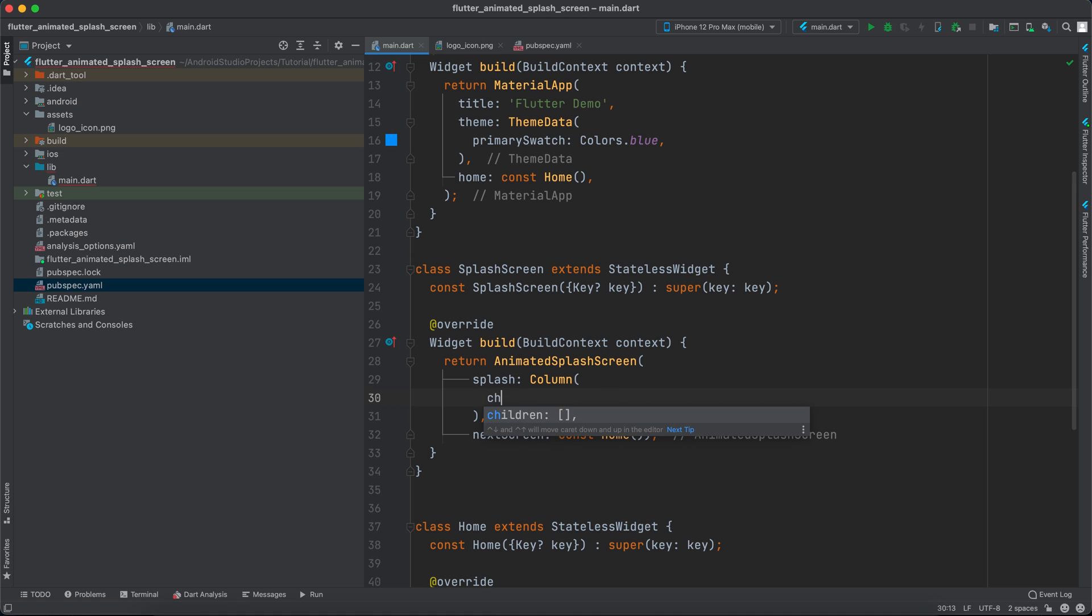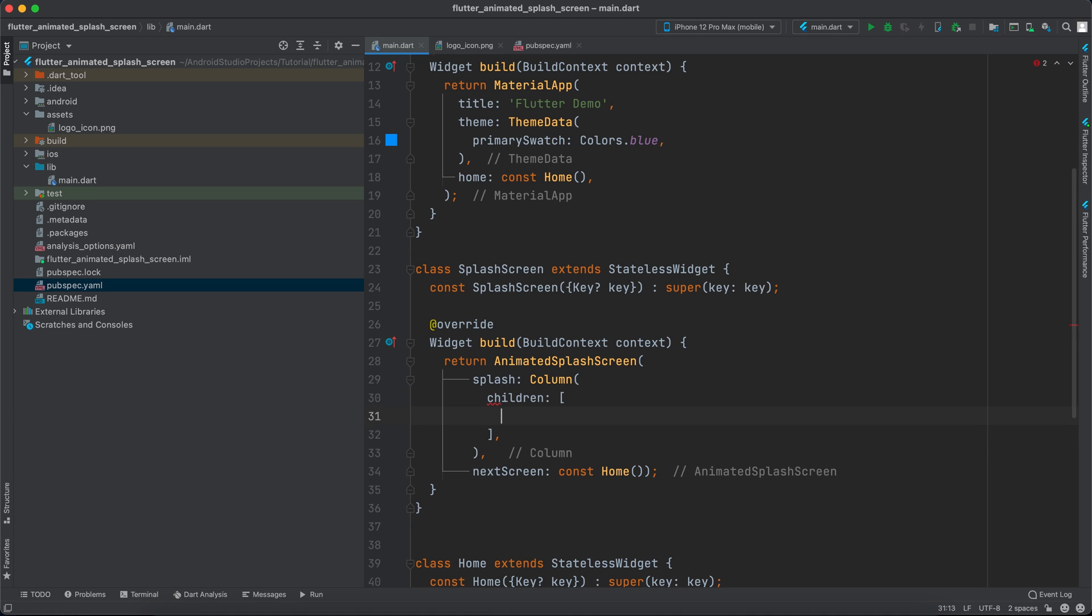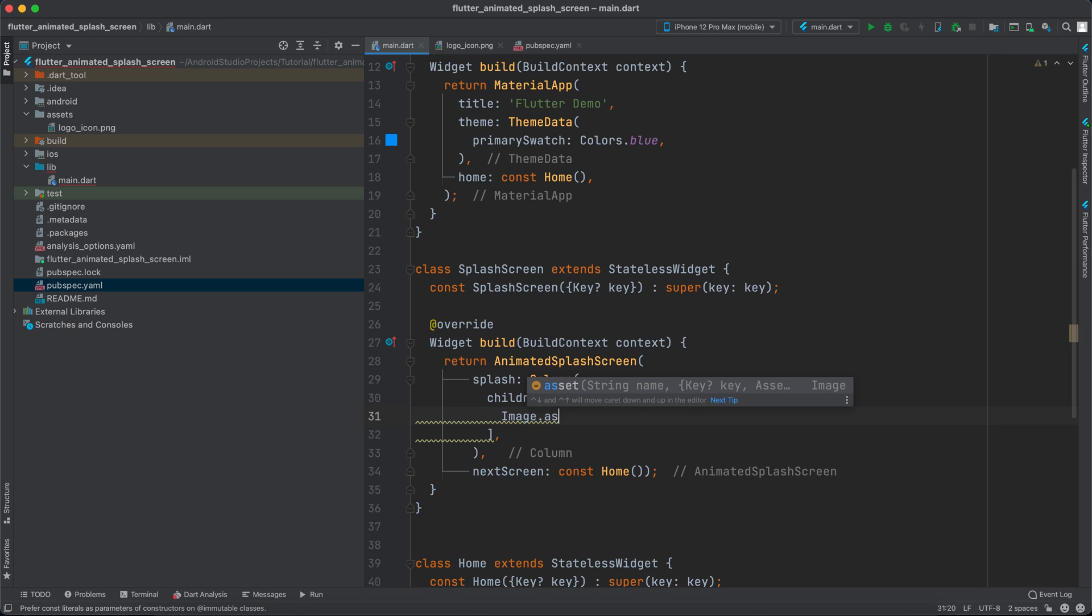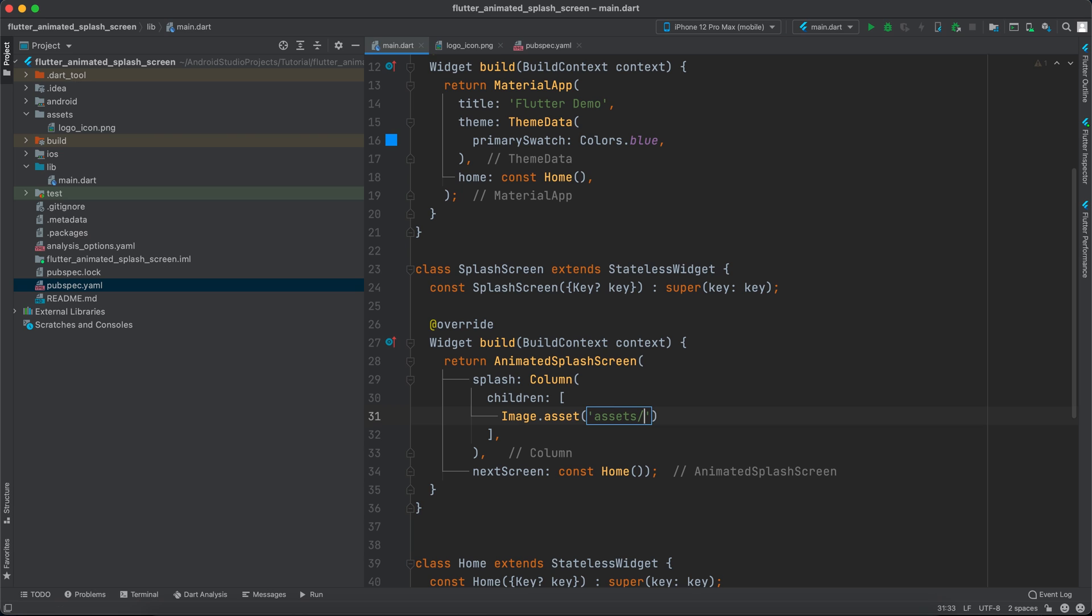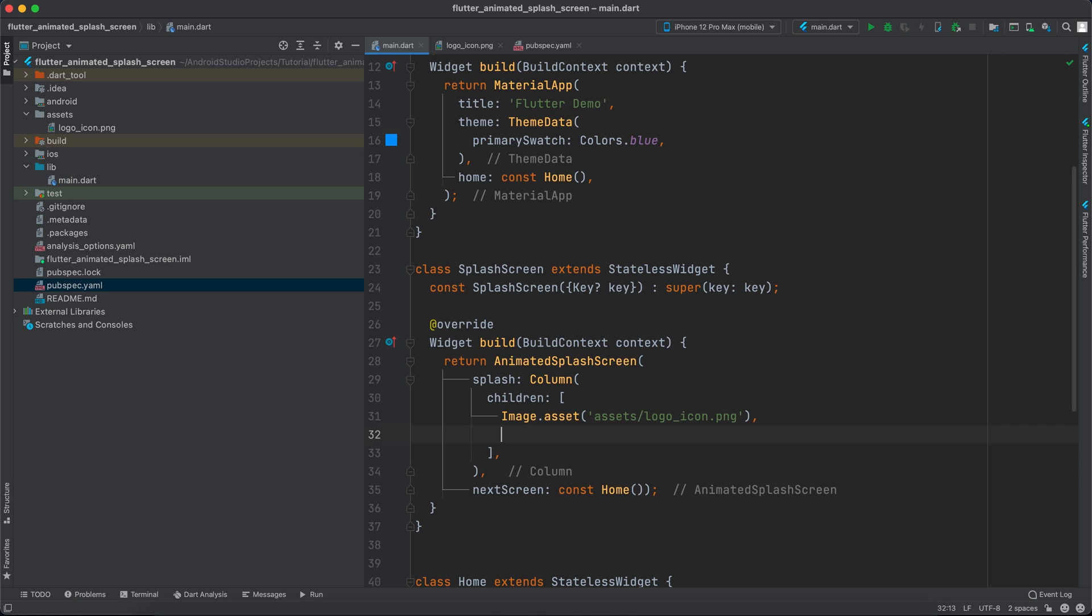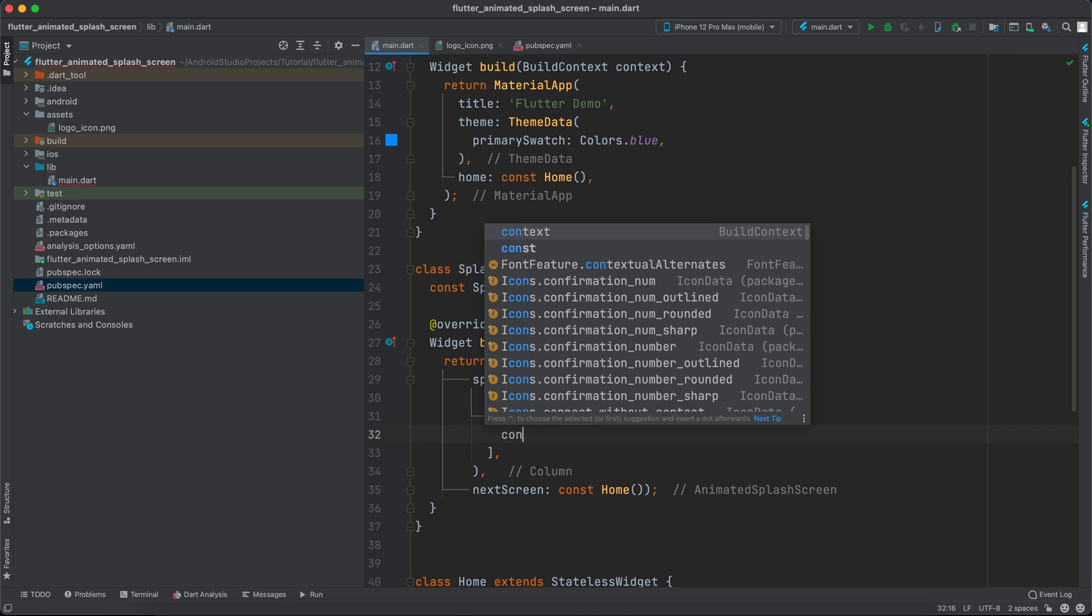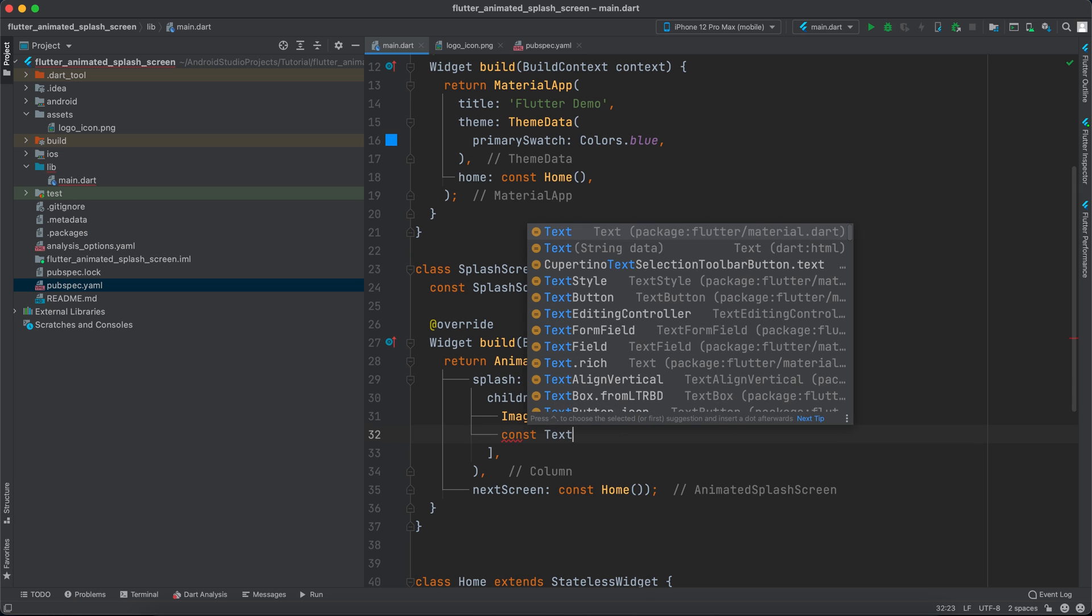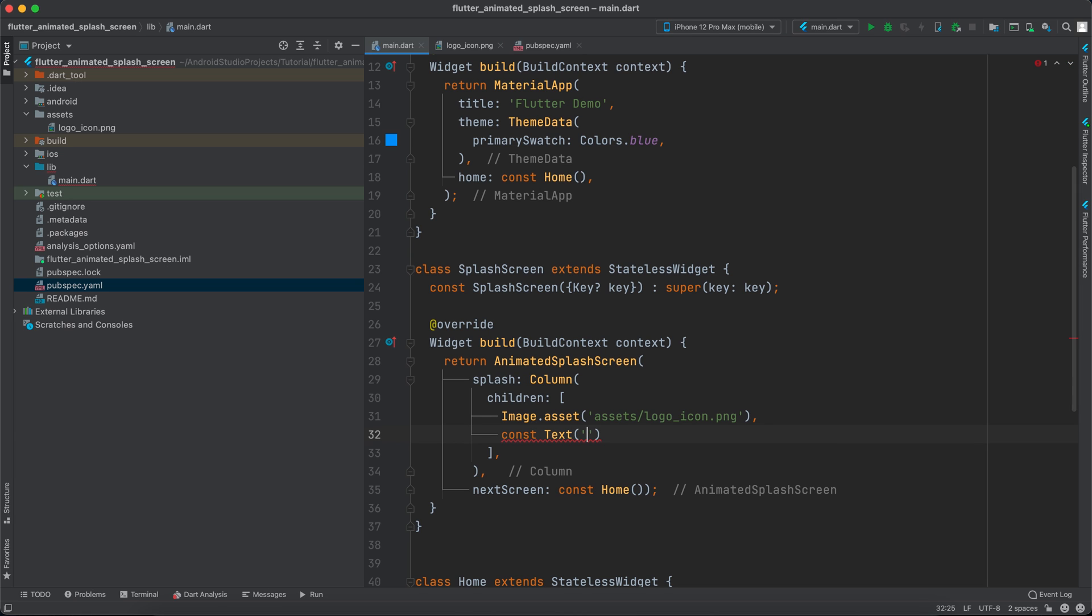The children - the first child is Image.asset and I will say assets/logo_icon.png. And that's it. Then I will specify const Text and inside here I will just say 'cake app'.